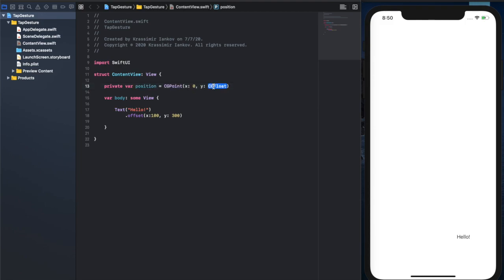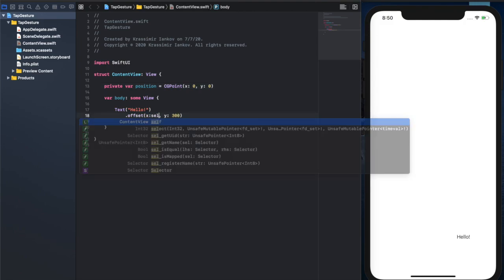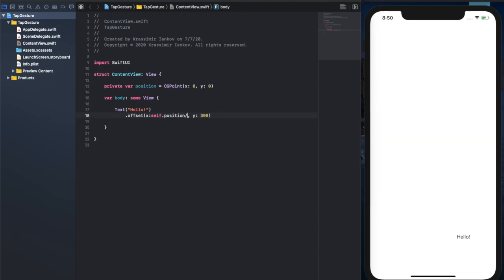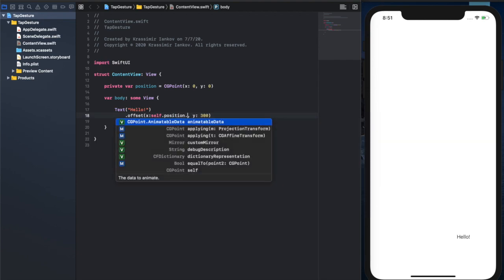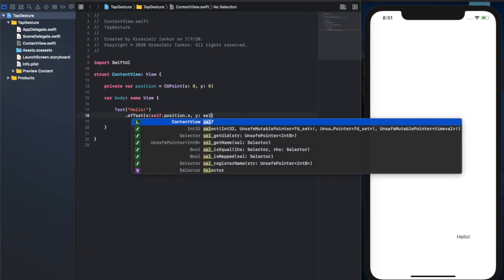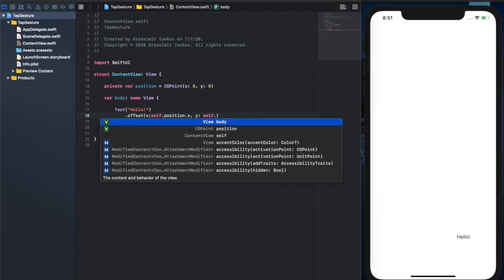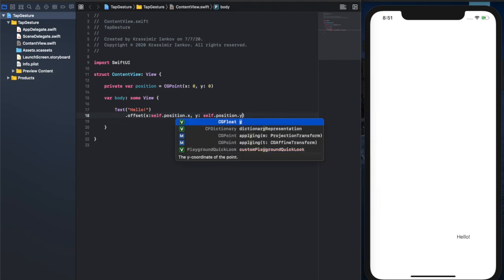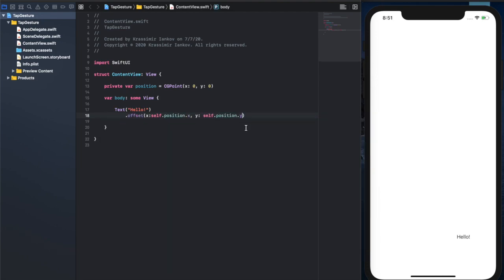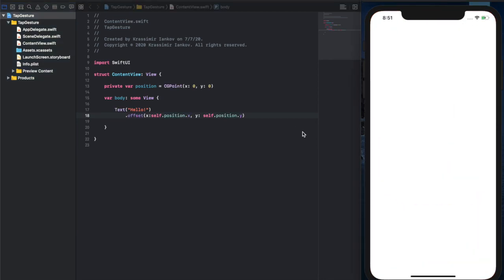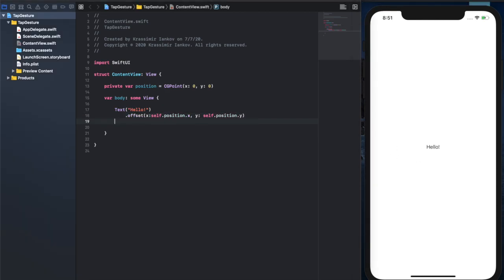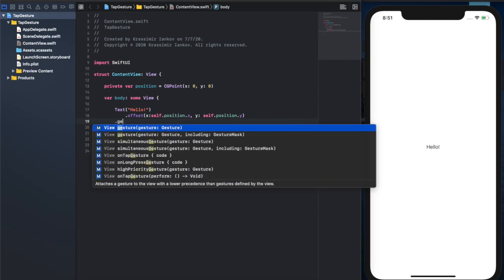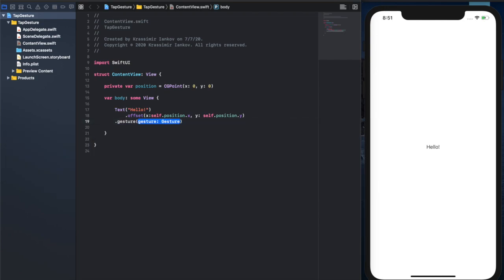That way when we plug in the variable into our text view, it should appear back in the center of the screen. The way we do it is we say self.position.x for the x coordinate of the CGPoint and self.position.y for the y coordinate of that CGPoint. And there we go, we're back in the middle of the screen because our offset is zero, zero.